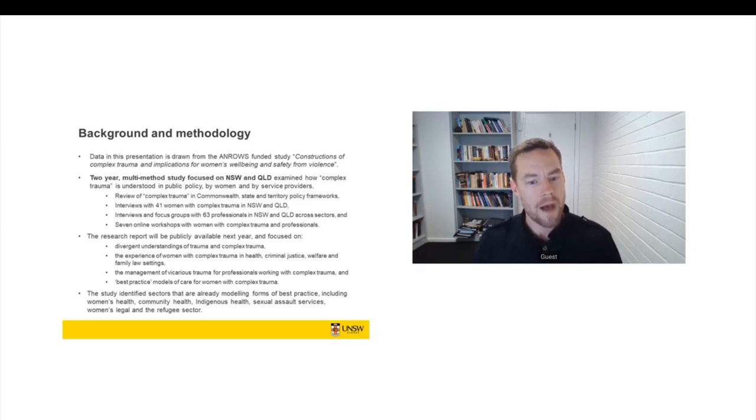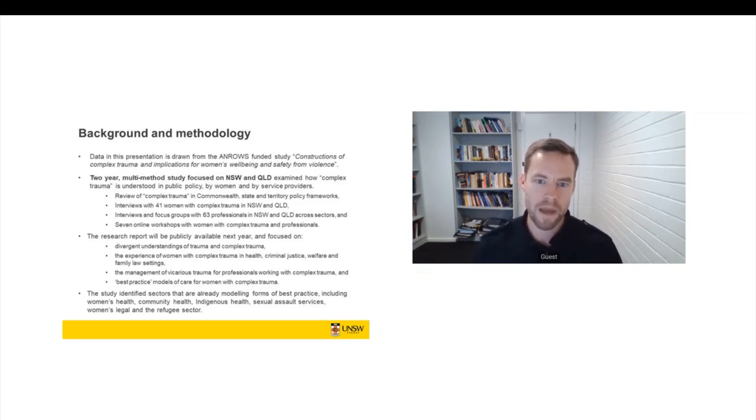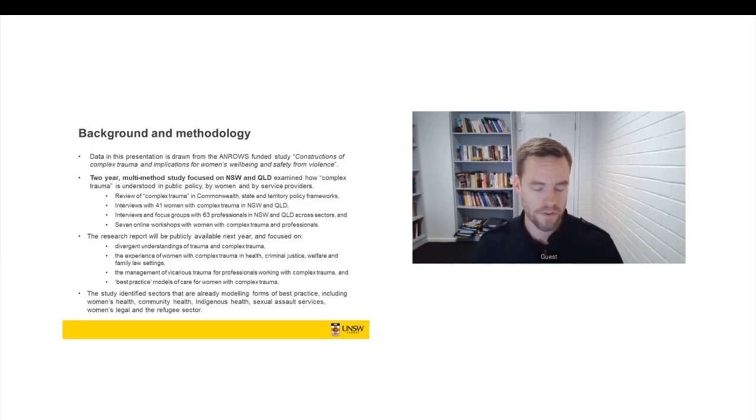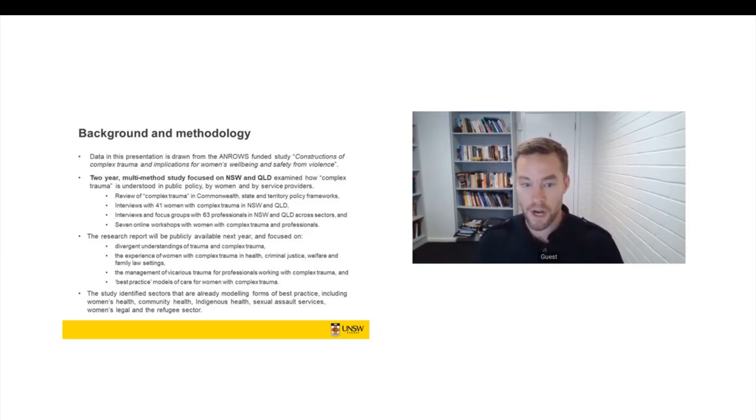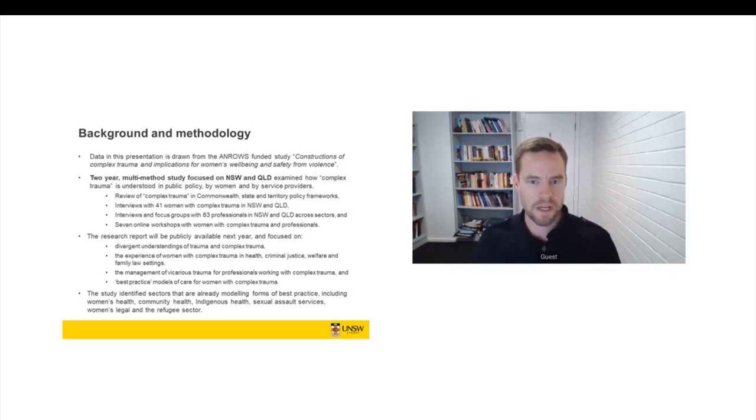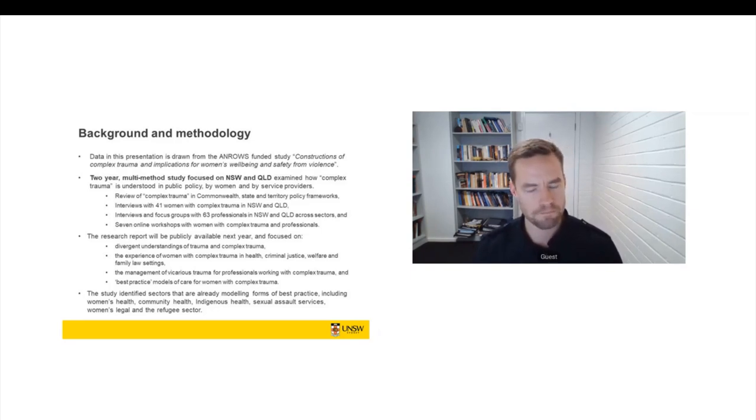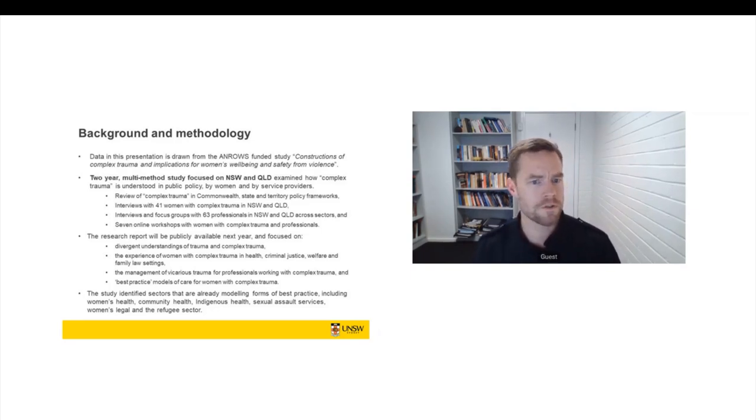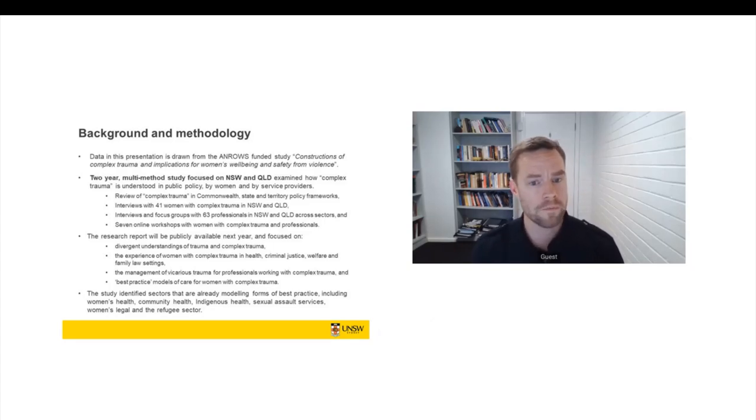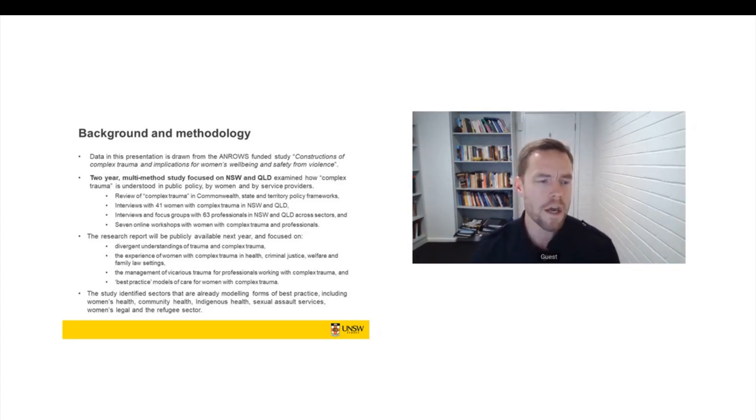So what I'm going to speak to today, this data that the presentation is based on, is drawn from an ANROWS funded study that has only just completed. And I do want to emphasise that the findings that I present today are indicative findings. We've submitted a draft of the research report, but it's going through the review process at the moment. The report's called The Constructions of Complex Trauma and Implications for Women's Wellbeing and Safety from Violence. So this has been a two-year and multi-method study.